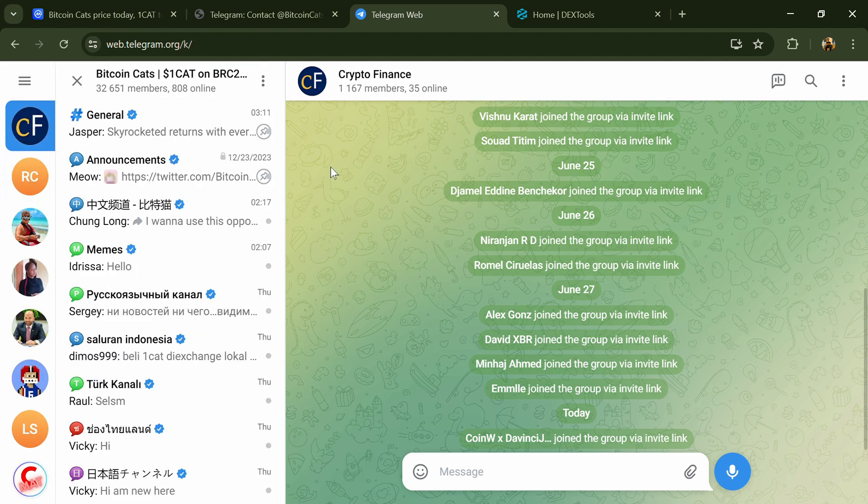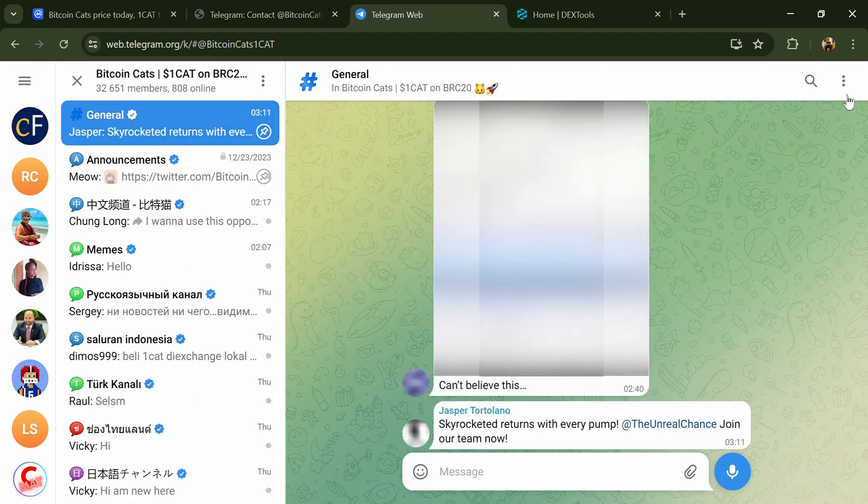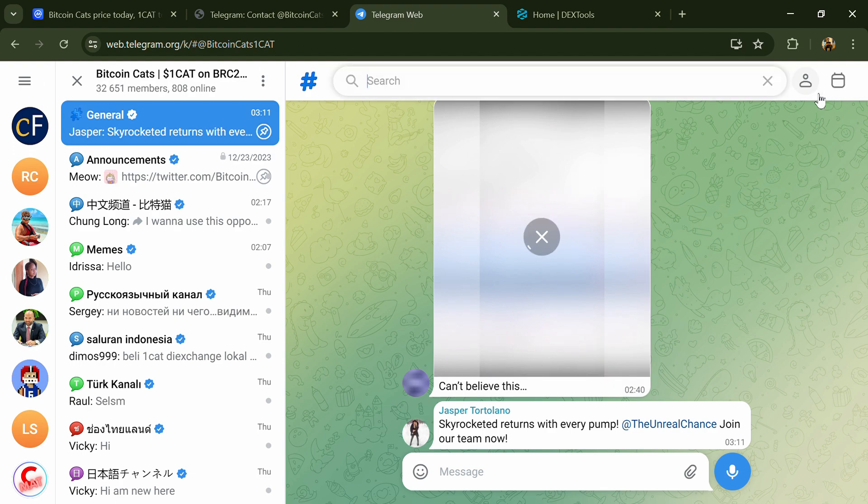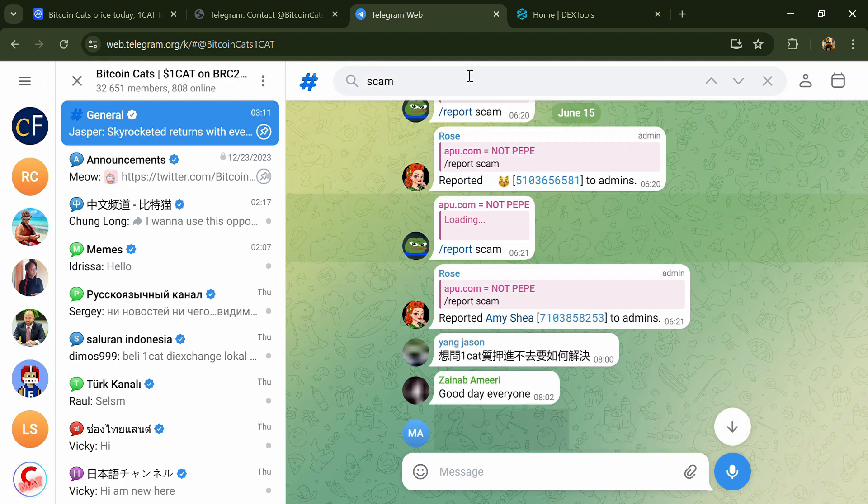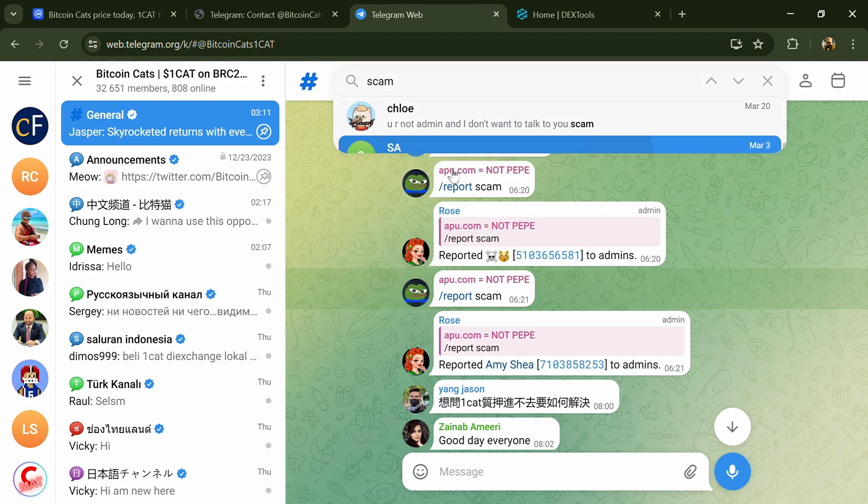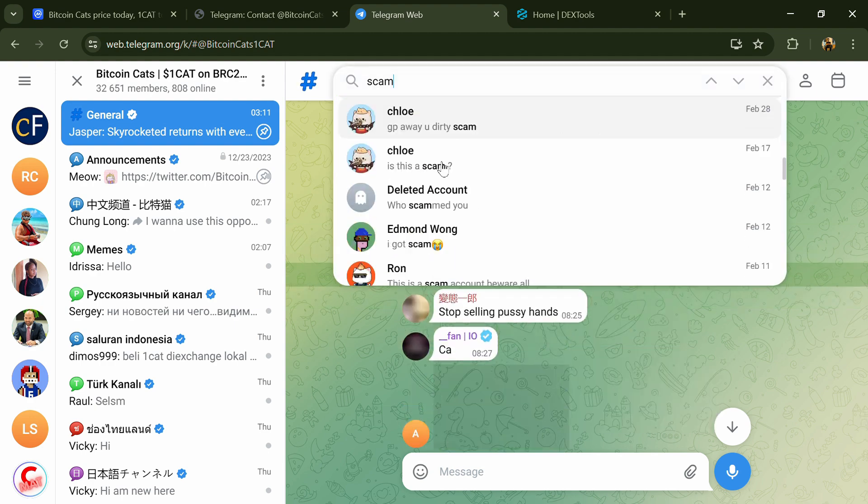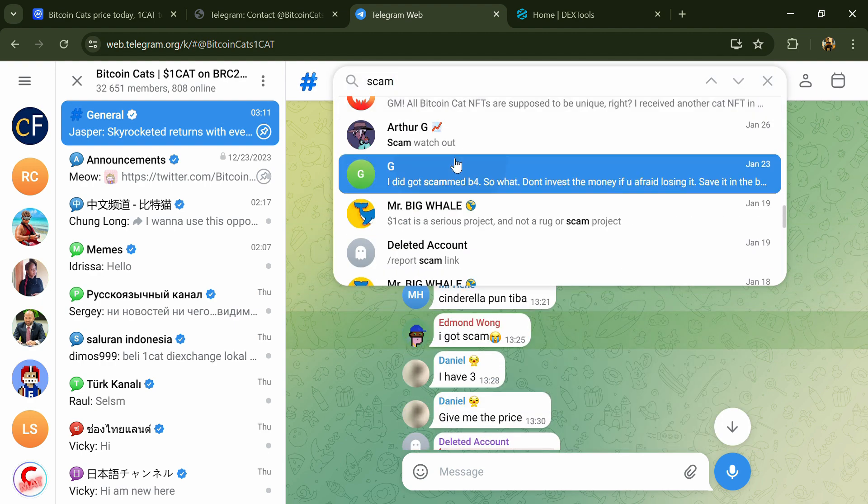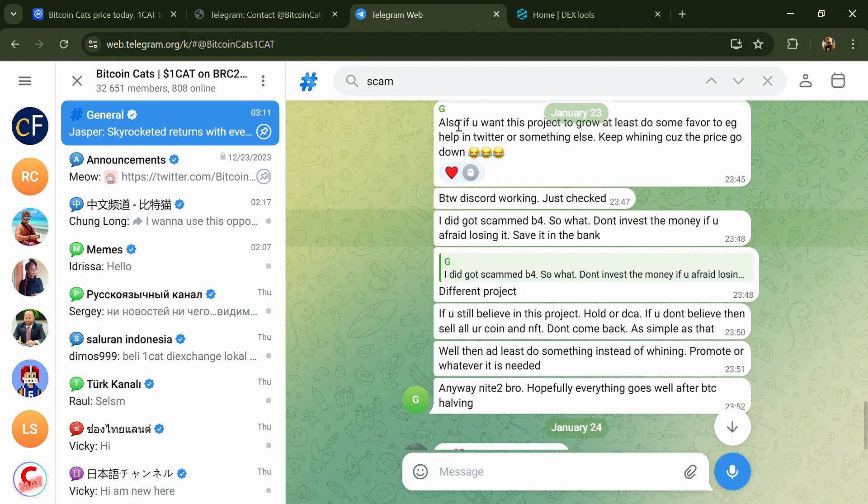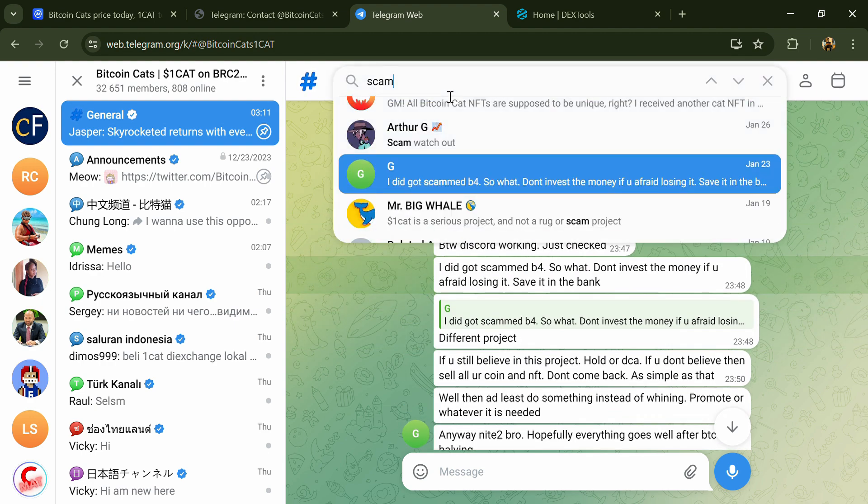And here you will search for scam. So here different comments are showing related to scam. You will check every comment in detail.